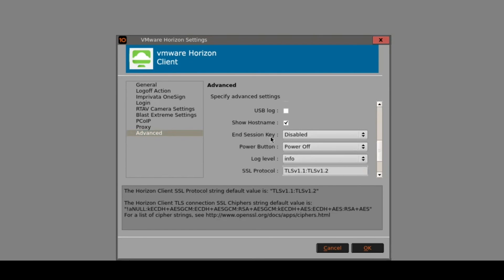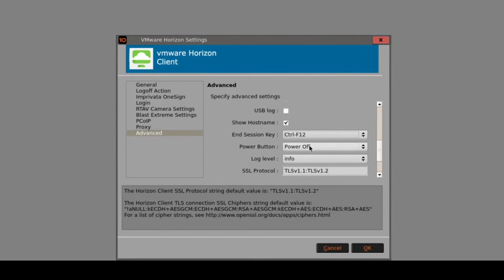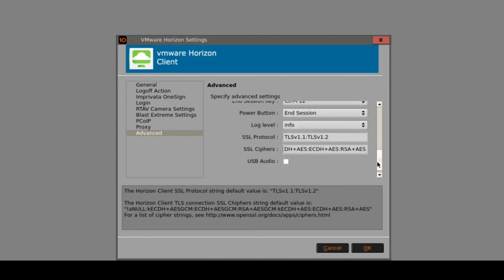We've also got features like the End Session key - we can turn on Ctrl+F12, which is a common key sequence used to end the session, as opposed to clicking the toolbar or logging off. The power button on the front of the Tenzig by default powers the unit down, but where the user chooses to end session, it will just disconnect the session as we saw when clicking the X on the toolbar.